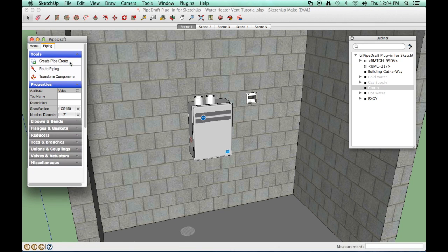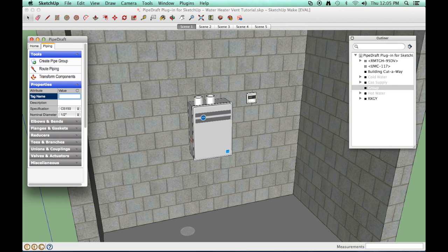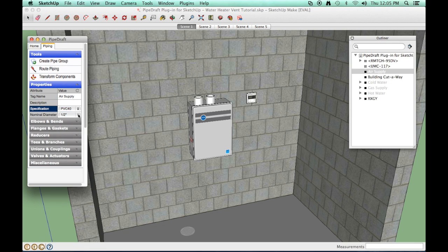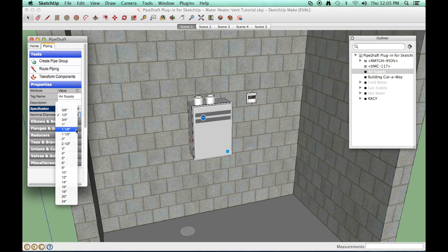Enter a name for the pipeline in the Properties drawer and select the PVC 40 spec. Then select a nominal diameter of 3 inches.